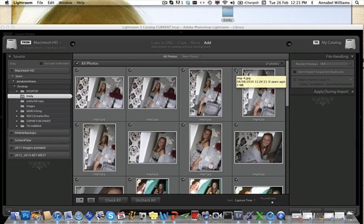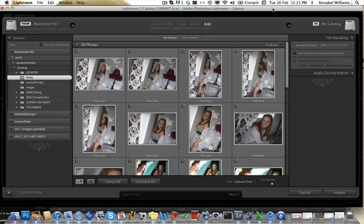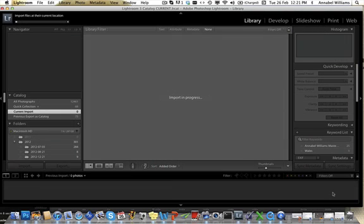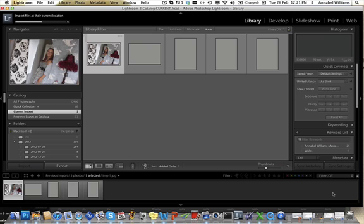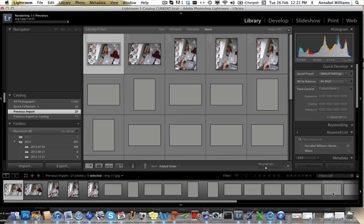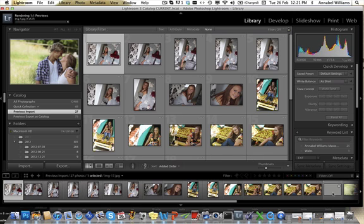So we've got all our images ticked there. We go down to the bottom of the screen and we press import. That then will start importing all the pictures for you. The great thing about Lightroom is that you can start working on the images without waiting for them all to upload.